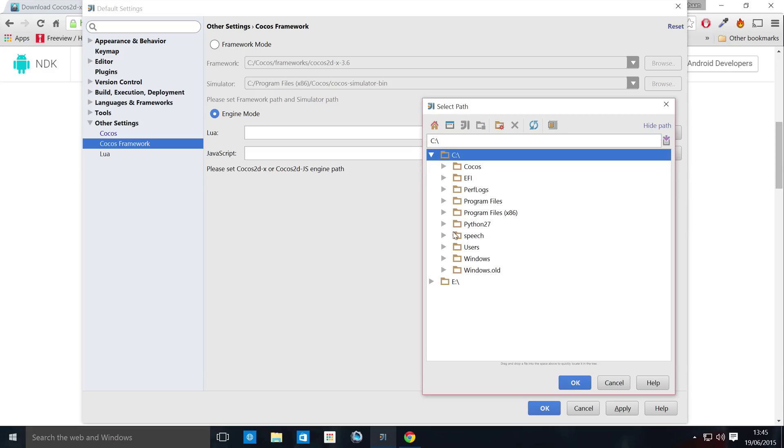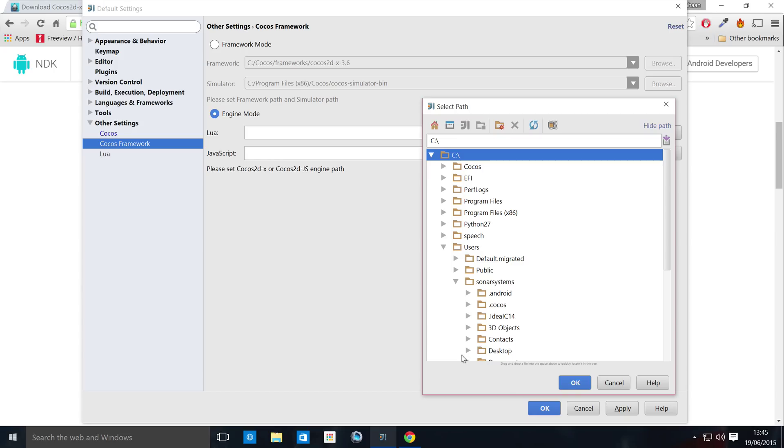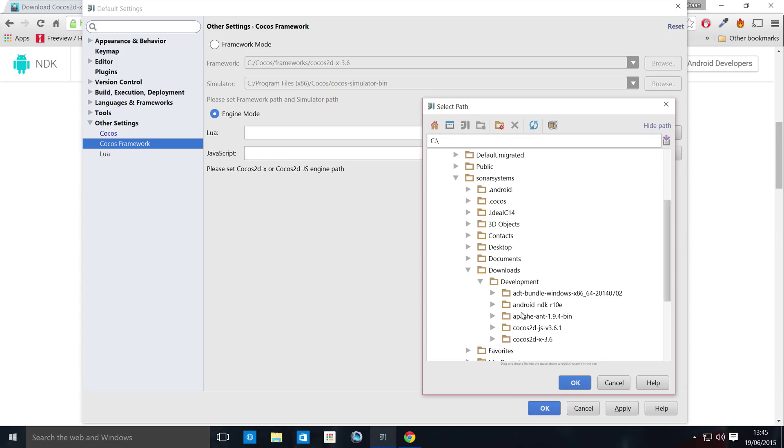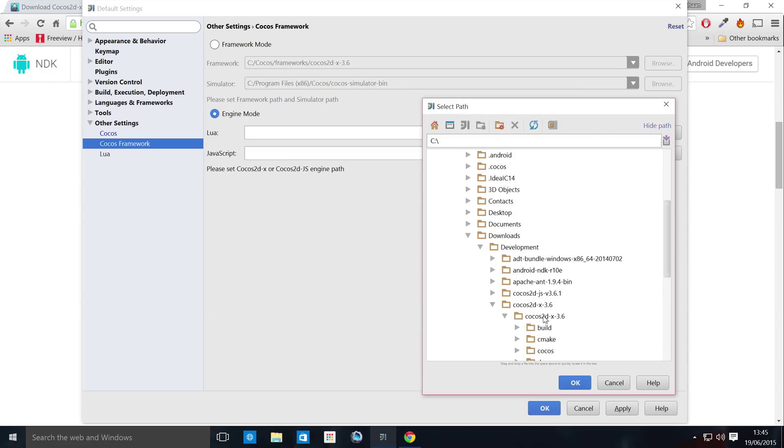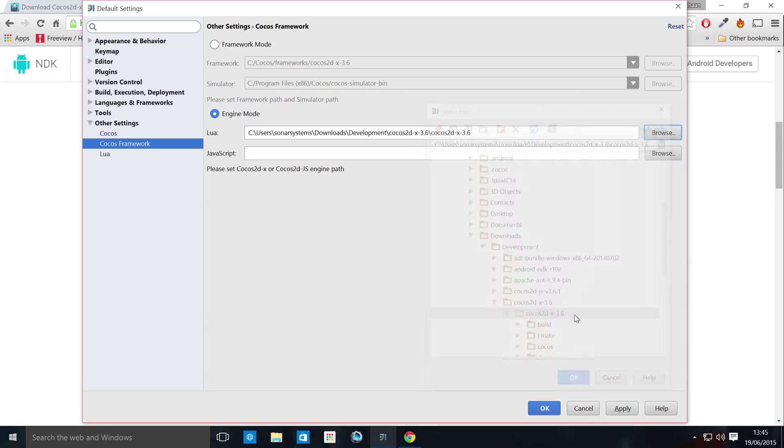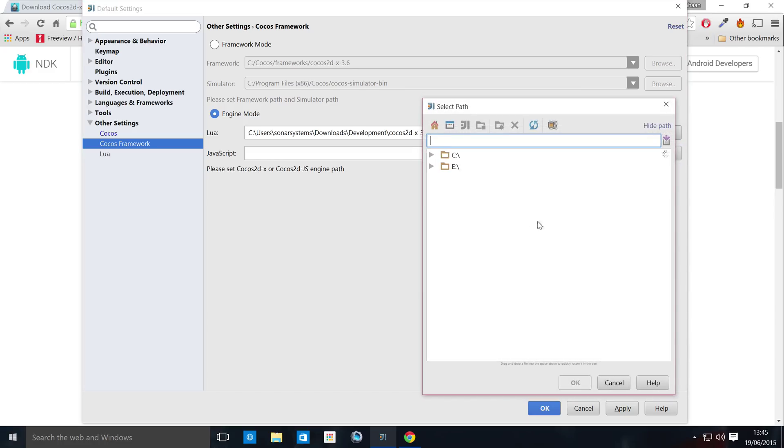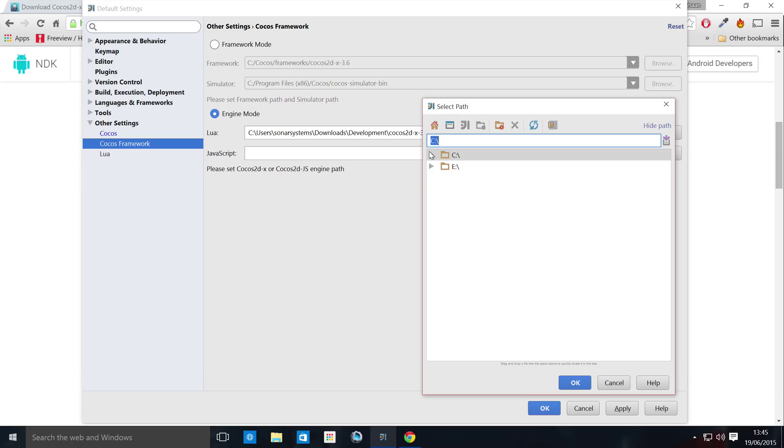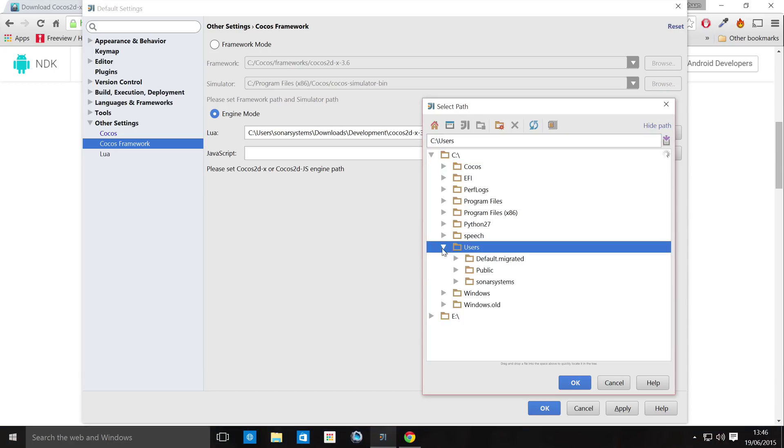So click Browse. For Lua, you want COCOS 2DX. And just go to wherever you've got it downloaded. For me, it is downloads again. I do love my downloads folder. Select that. And for JavaScript, it's COCOS 2DJS. And obviously, as you can see, there is no C++ option.